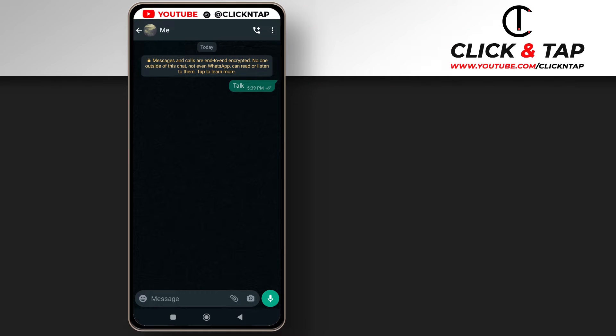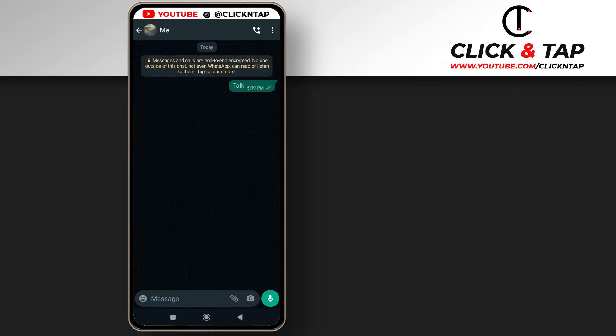So the new WhatsApp update makes it possible for you to pause your voice notes and in this video I'm going to be showing you guys how to use it. Make sure you have the latest version of WhatsApp if you find out that this doesn't work for you. Alright so here is how you use it.